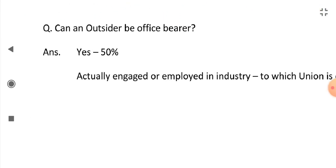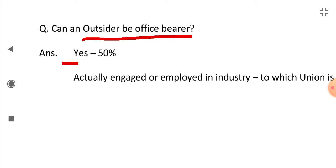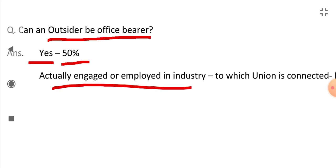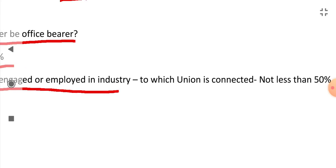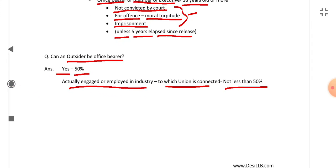A question comes: can an outsider be an office bearer? That means persons who are not related to the industry to which the trade union is connected. The answer is yes — up to 50% of the office bearers can be outsiders. The persons actually engaged and employed in the industry to which the union is connected should not be less than 50%.